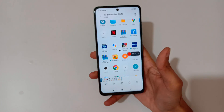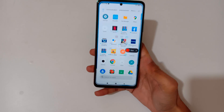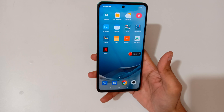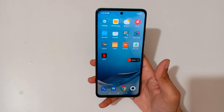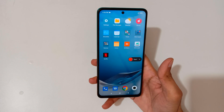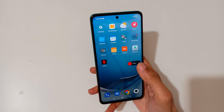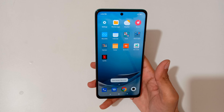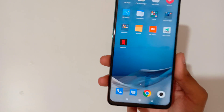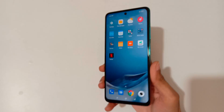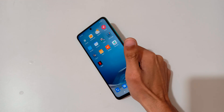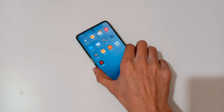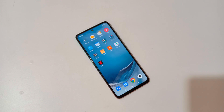So guys, this is the method to record a screen in the Mi 10i 5G smartphone easily. Thanks for watching. If you have any query related to this video, let me know in the comment section below. Please like, share, subscribe, and click on the bell icon for latest updates.